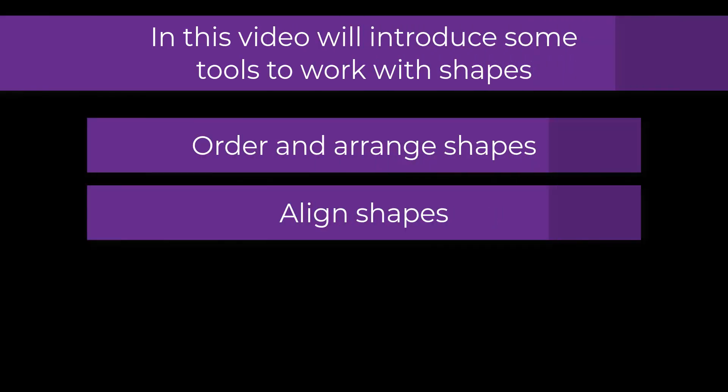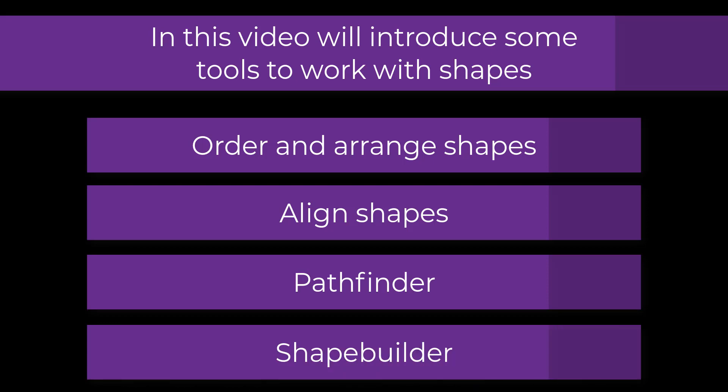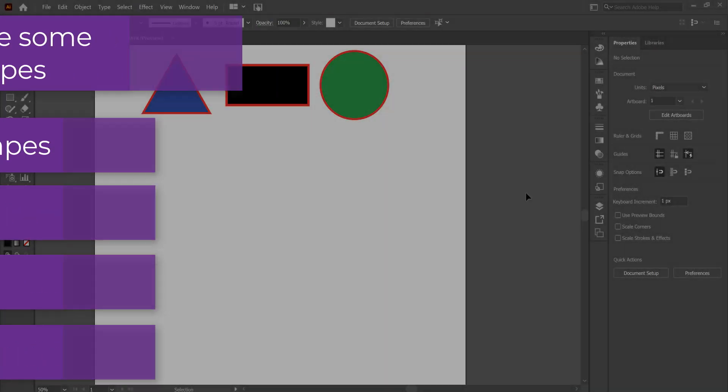Hey, welcome back to the channel. Today we're going to do a quick overview of shapes and how they work and things that we can do.